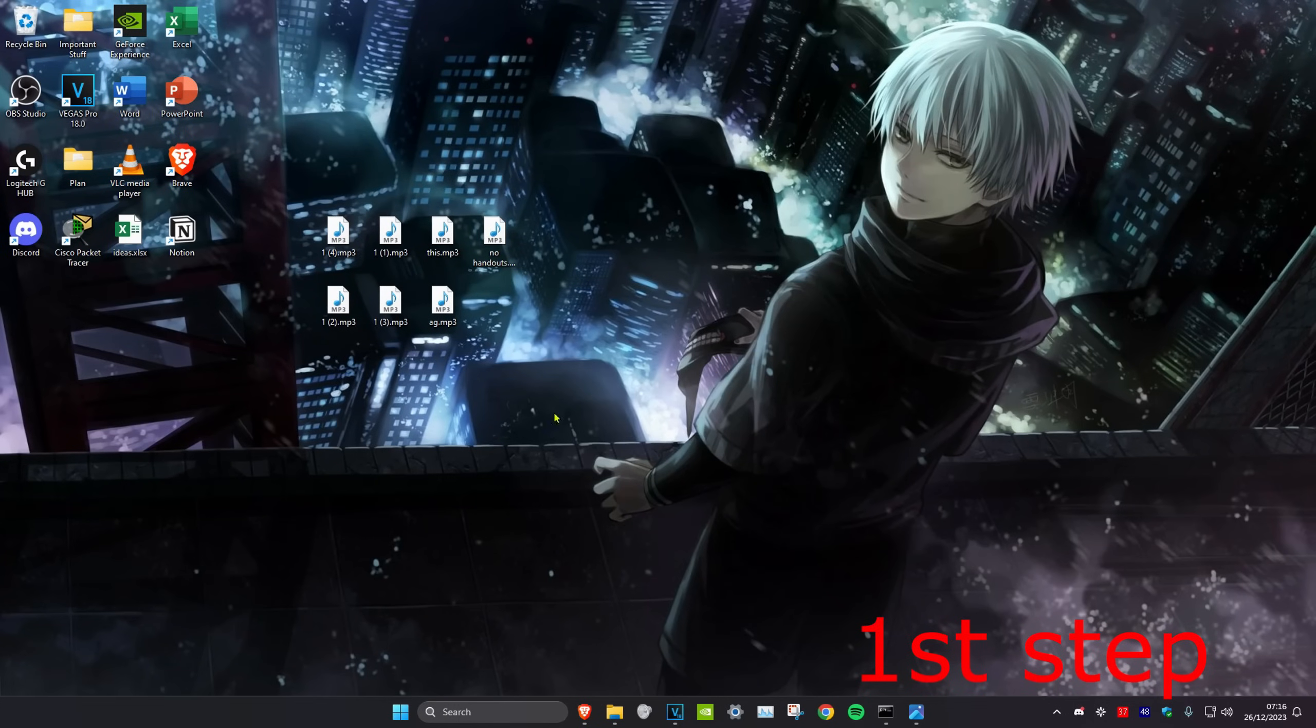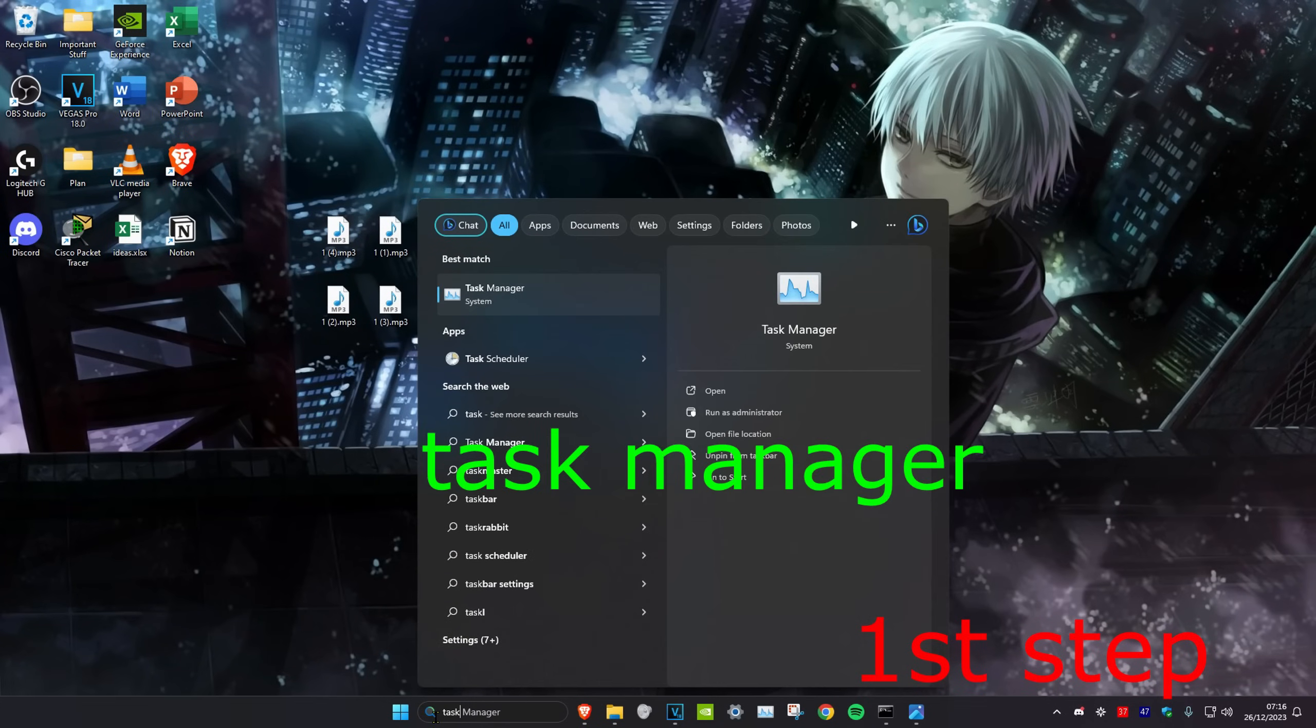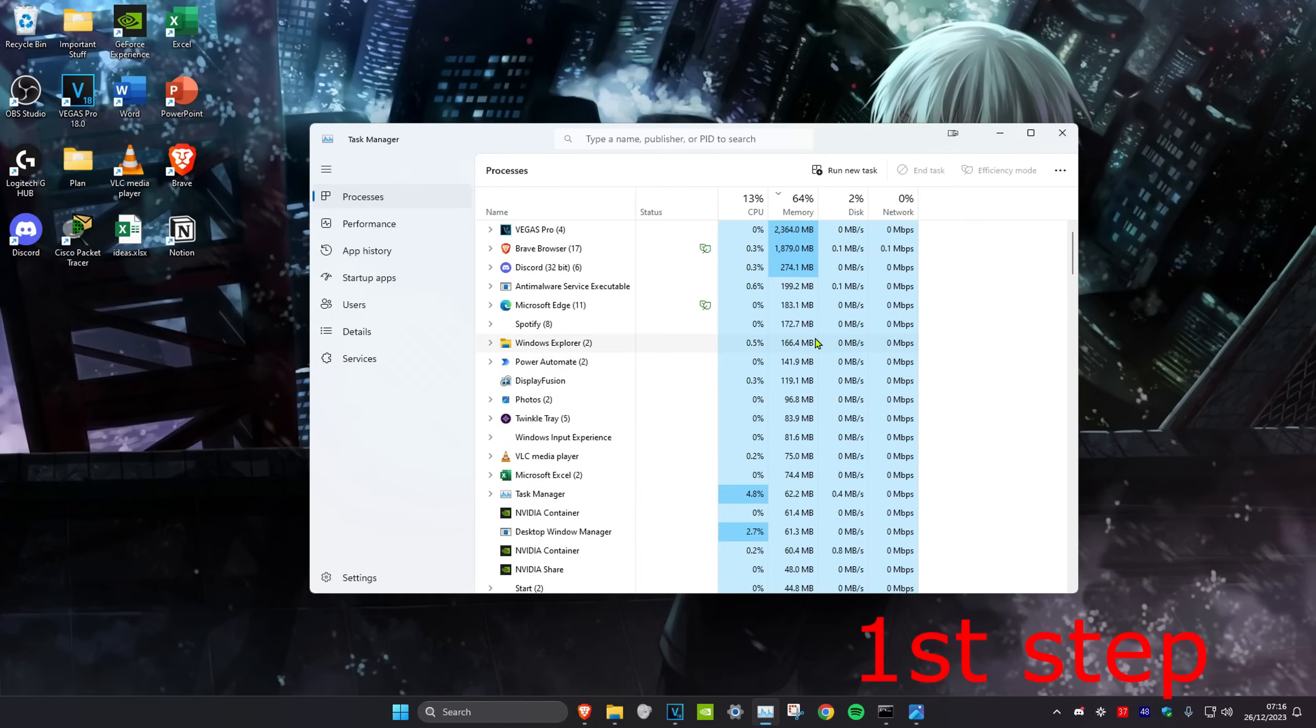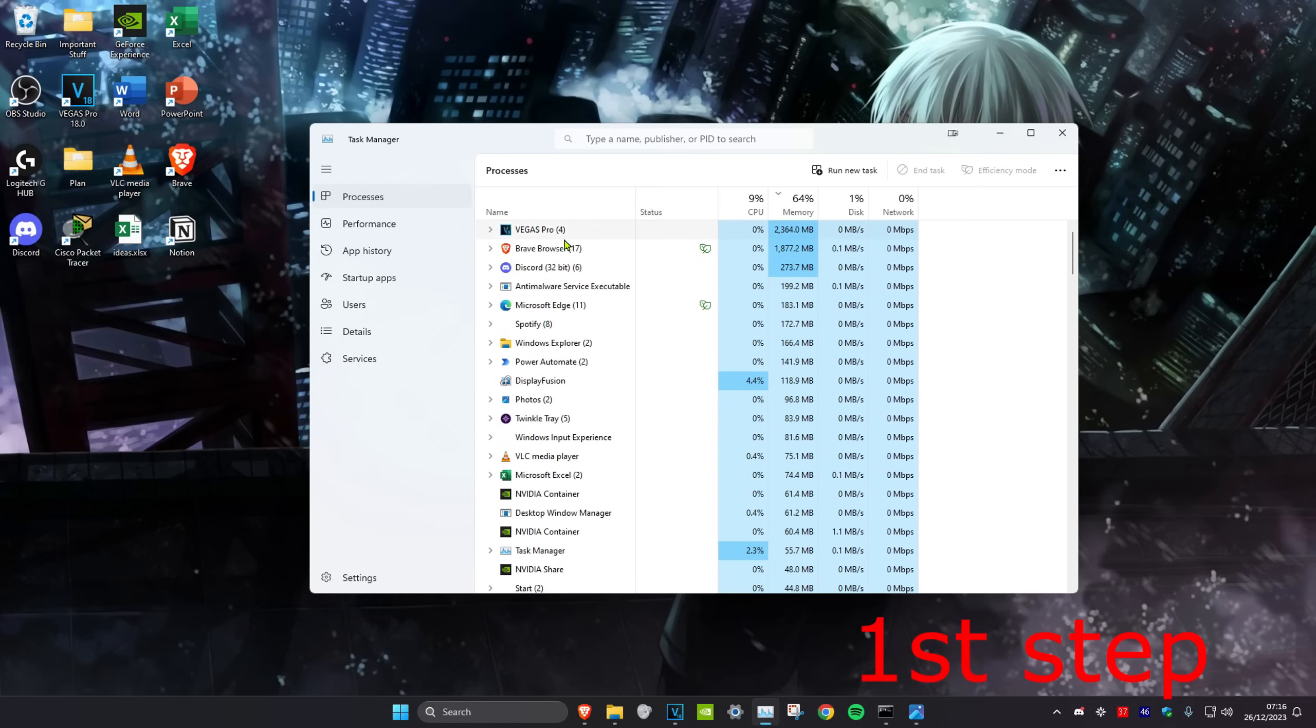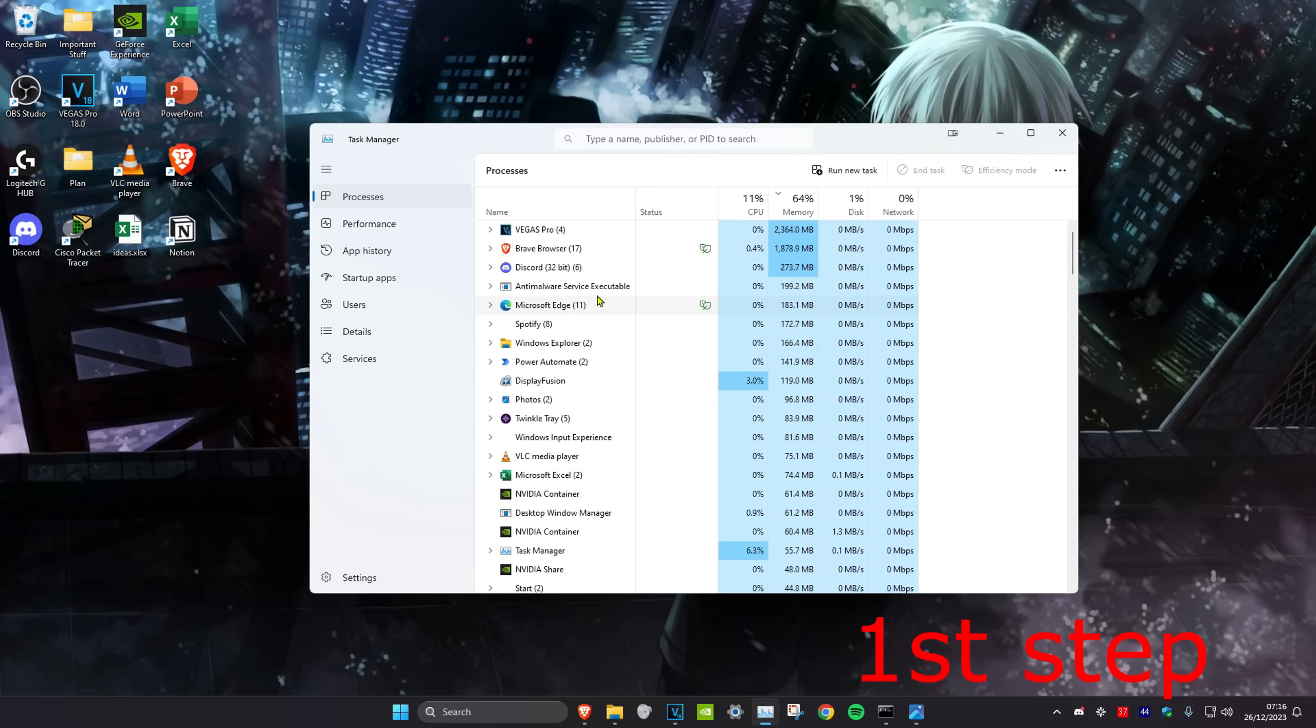For the first step, we're going to head over to search and type in task manager. Click on it. Once you're on it, you want to look for anything that says Valorant or Riot Games on it. You might need to scroll down to find it. But once you find it, you want to click on it and then click on end task.